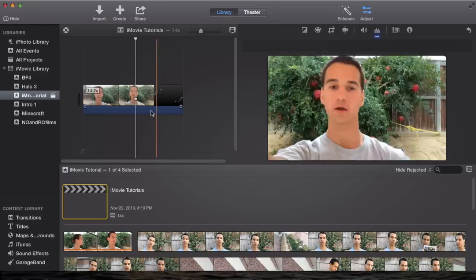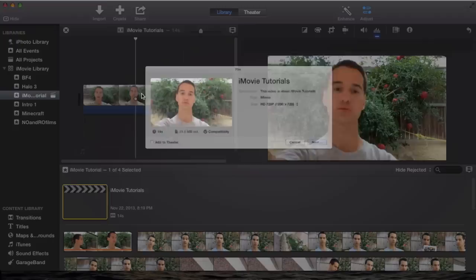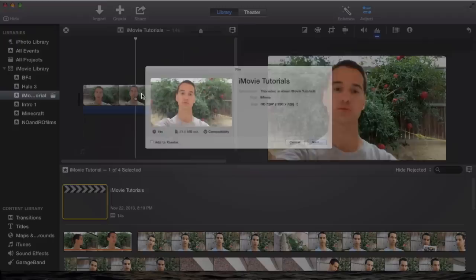You have your project, it's all finished, nice beautiful project. Go to Share and you're going to hit File. Now skim through your project so you make sure it's correct, looks right.